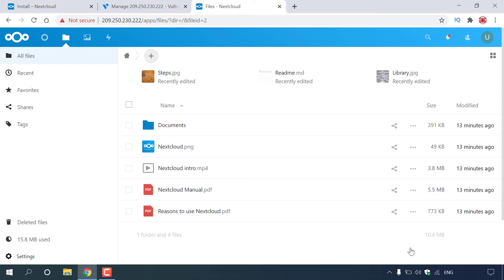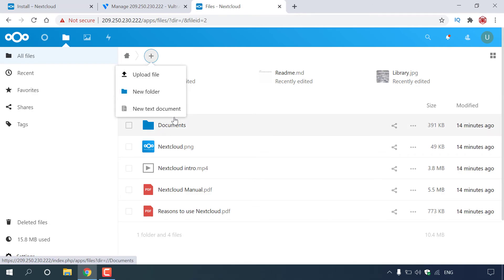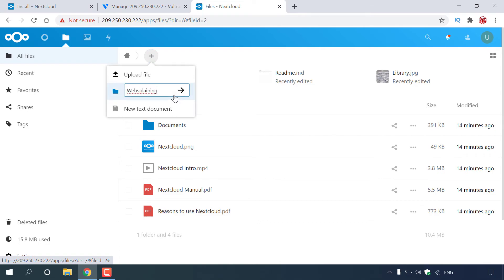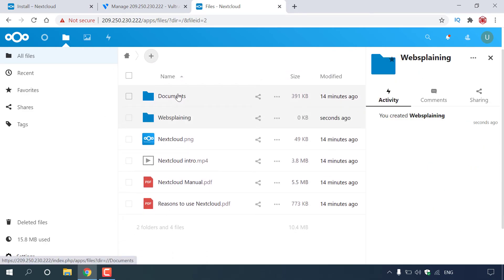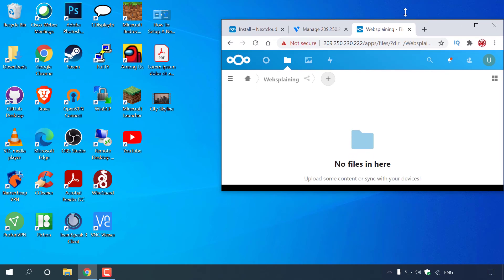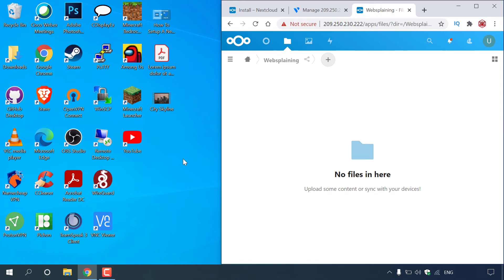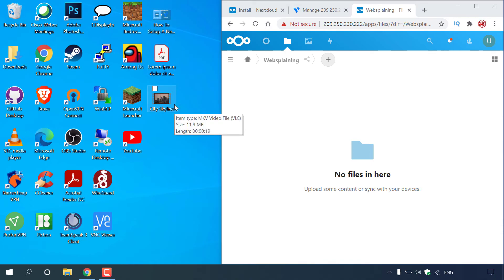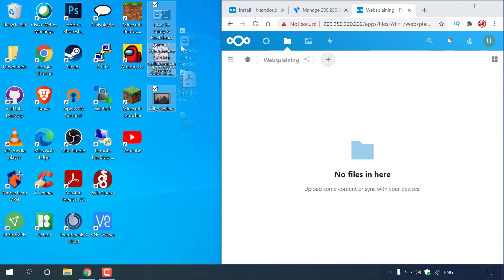To create your own folder, navigate to the top left-hand corner to the plus symbol and left-click on it. You have the options to Upload File, New Folder, or New Text Document. We're going to left-click on New Folder, give it a name — let's call it websplaining — and then left-click the arrow. Now let's try to upload some files for the very first time. I'll reduce this window so I can see my desktop. On my desktop I have three files to upload: an image, a PDF, and an MKV file. Highlight all of them, left-click and hold, then drag them into your Nextcloud server and release to upload.